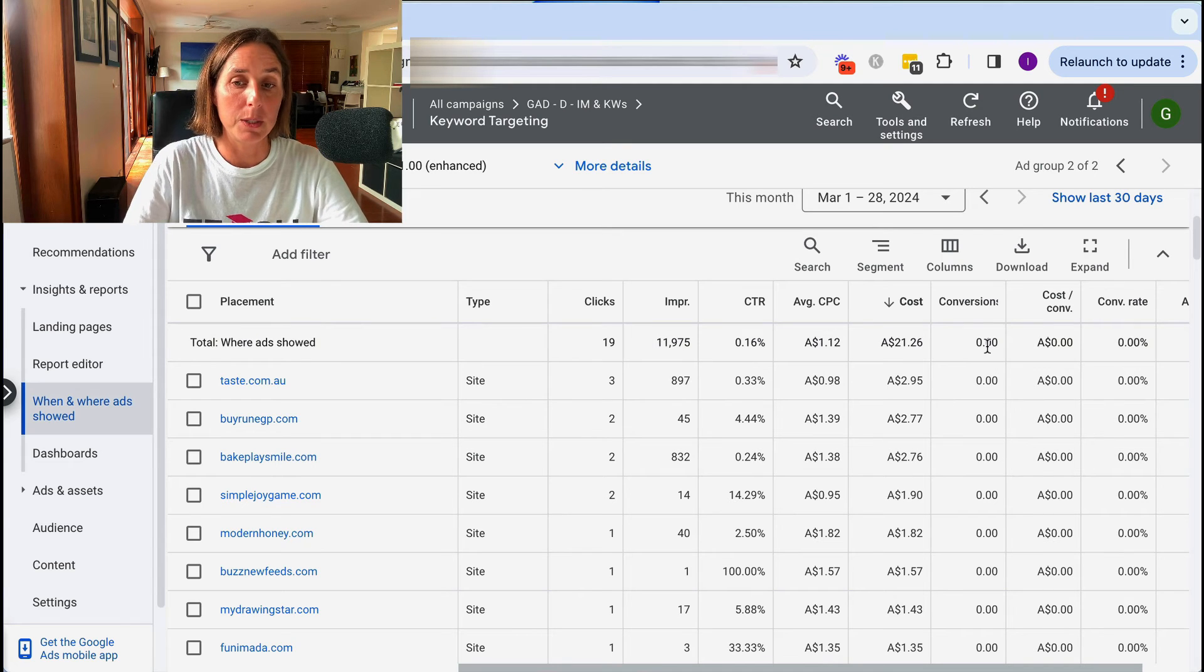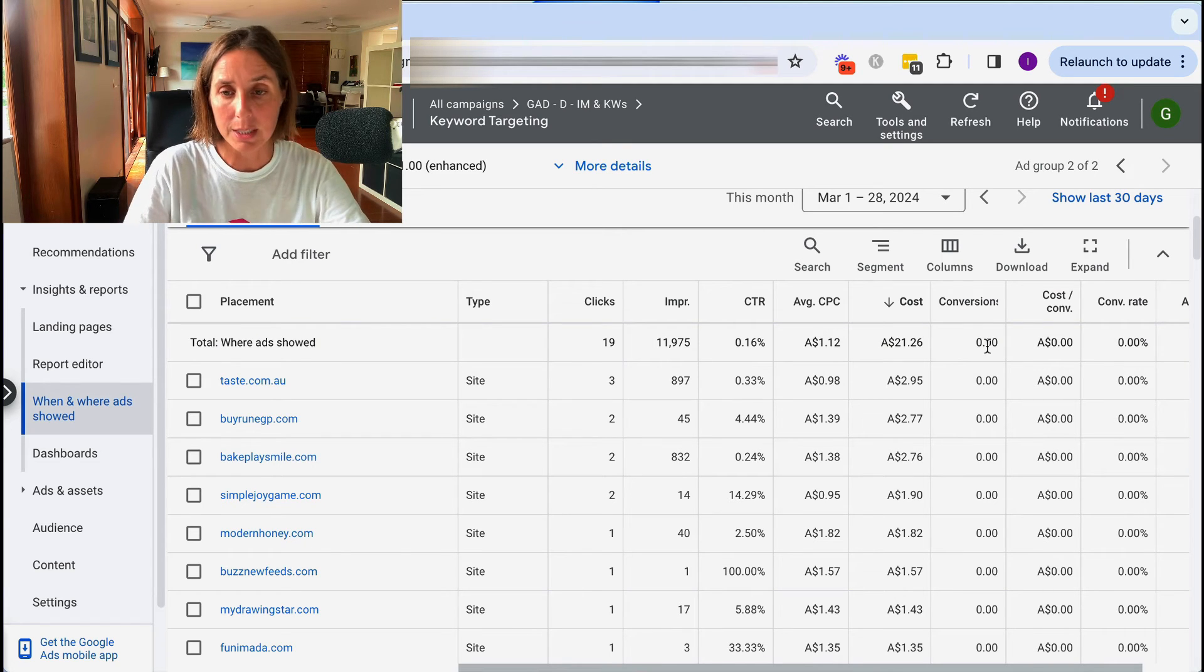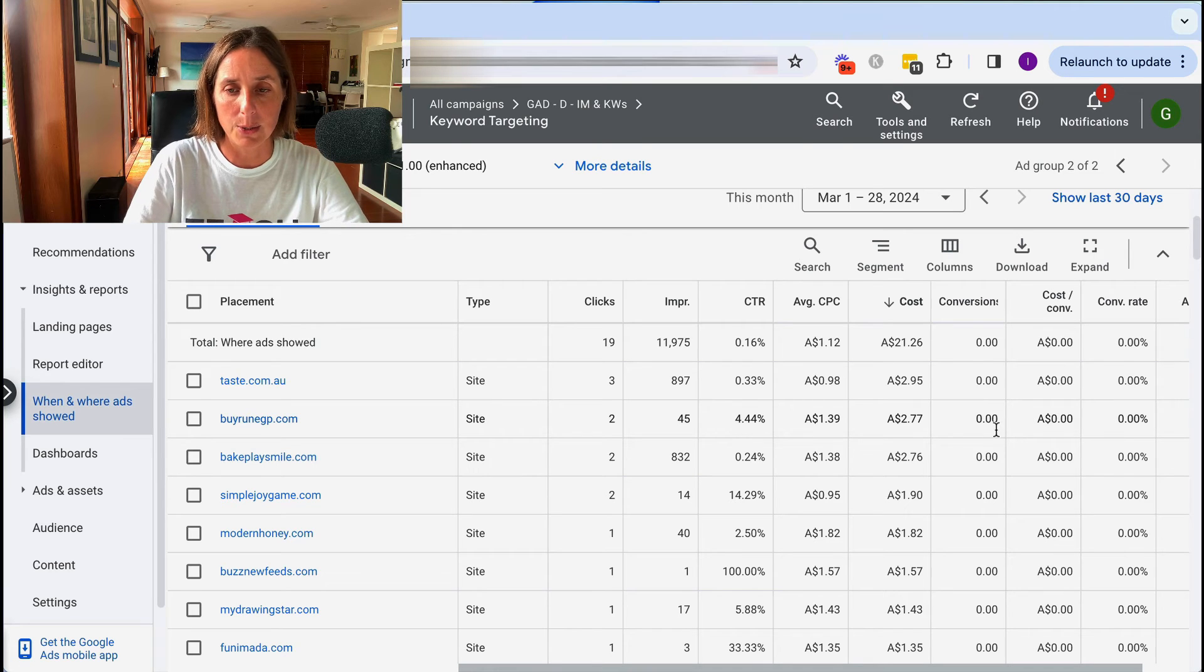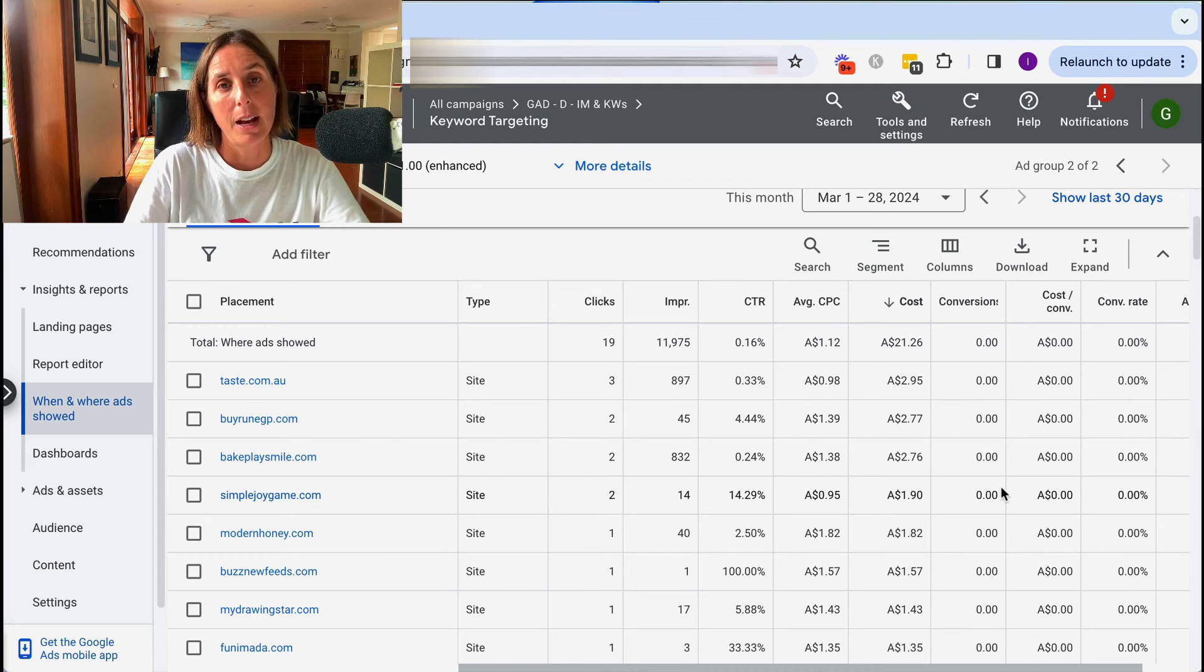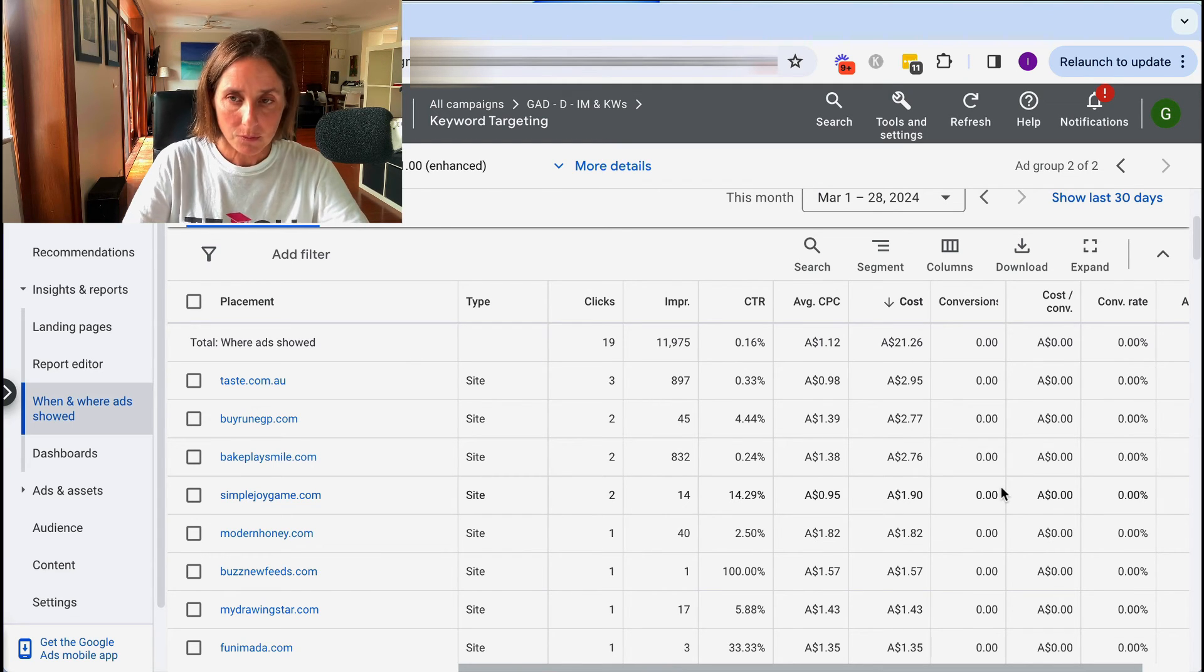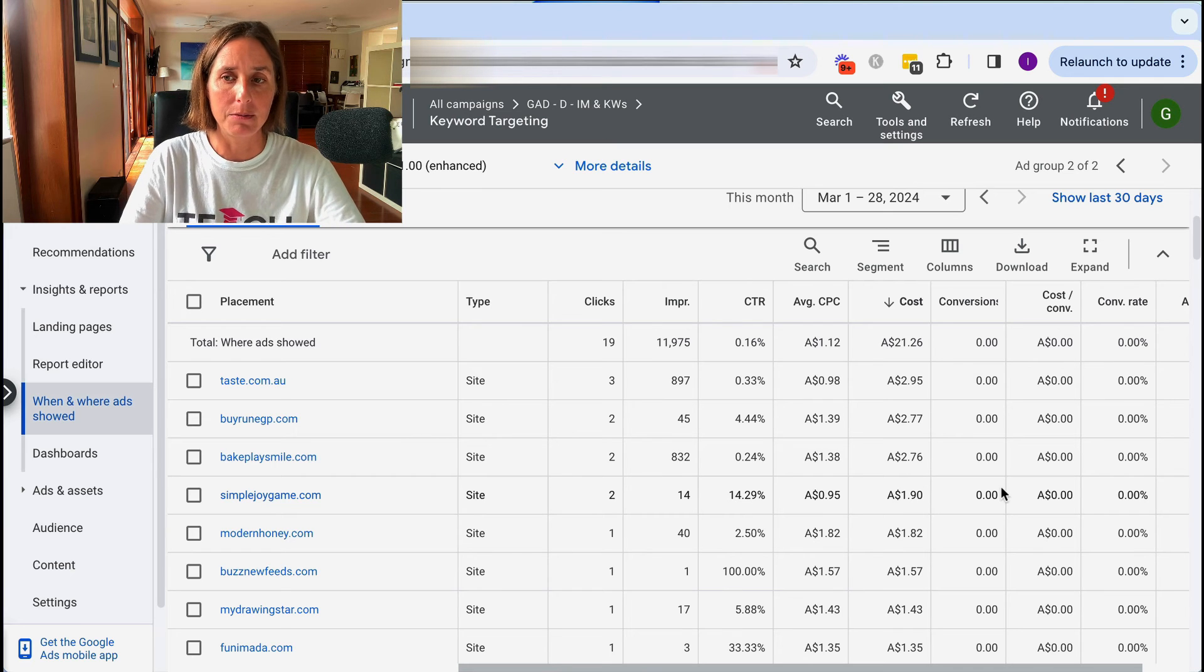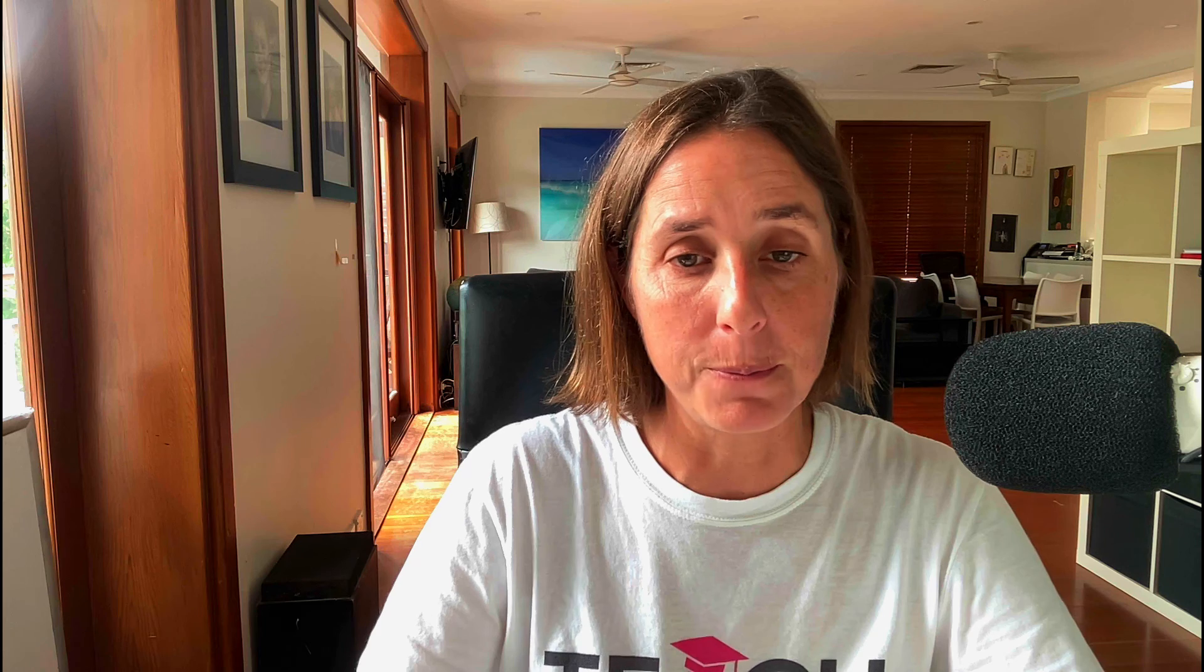Unfortunately, for this particular account, we are not able to set up conversion tracking, there's a whole host of reasons I won't go into. But ideally, you would also rank by conversions to find the websites that are relevant, that you could possibly then strip out, put in their own placement campaign and develop a whole strategy around that as well.